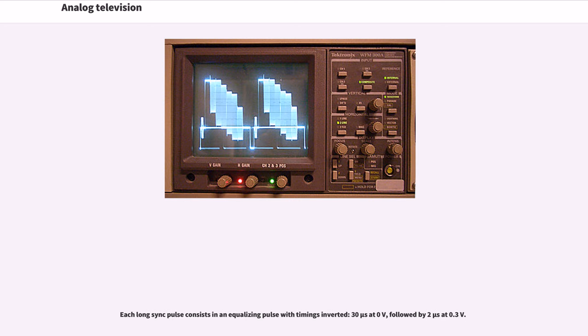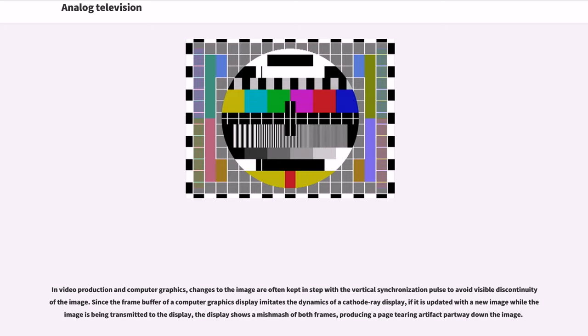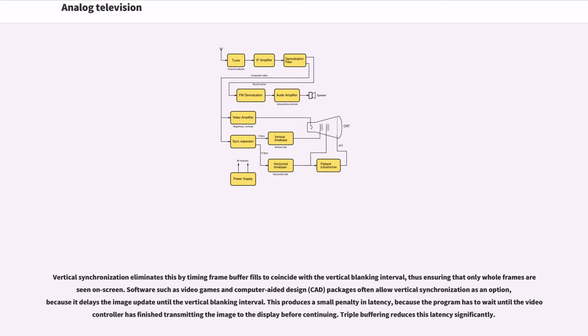In video production and computer graphics, changes to the image are often kept in step with the vertical synchronization pulse to avoid visible discontinuity of the image. Since the frame buffer of a computer graphics display imitates the dynamics of a cathode ray display, if it is updated with a new image while the image is being transmitted to the display, the display shows a mishmash of both frames, producing a page-tearing artifact partway down the image. Vertical synchronization eliminates this by timing frame buffer fills to coincide with the vertical blanking interval, thus ensuring that only whole frames are seen on screen.